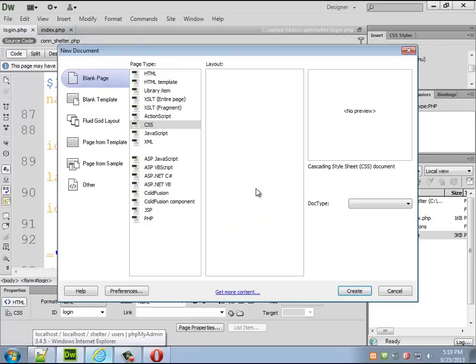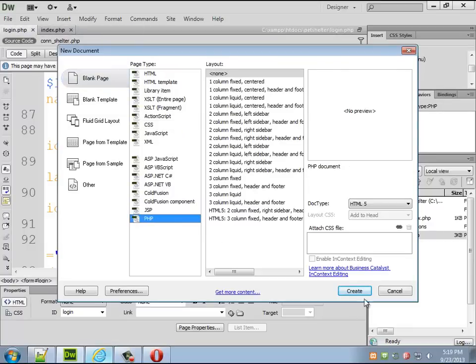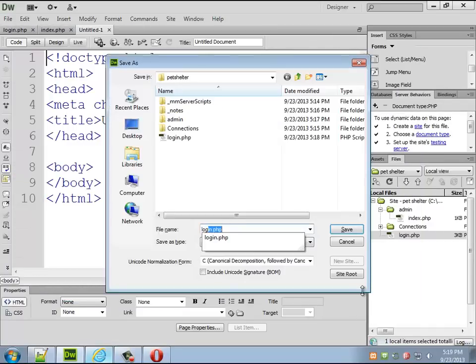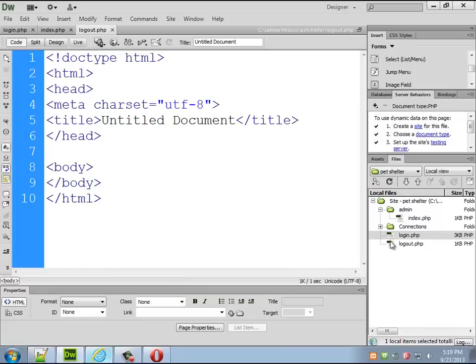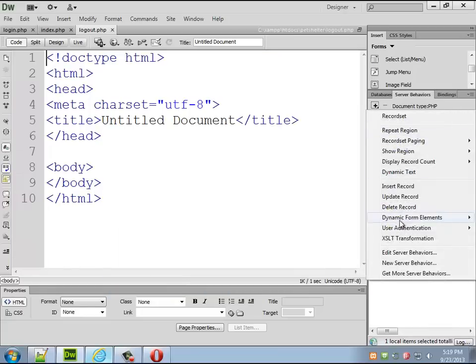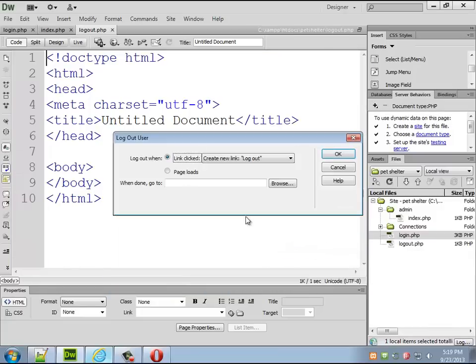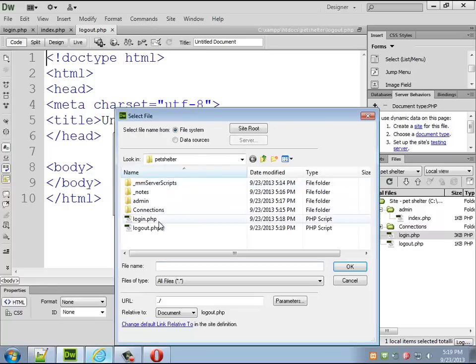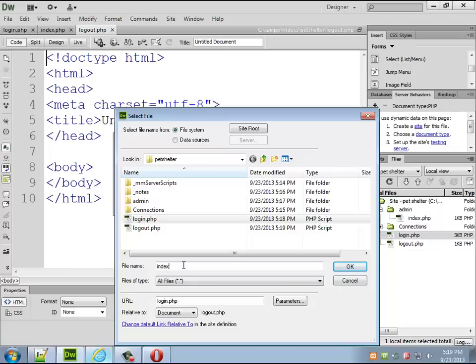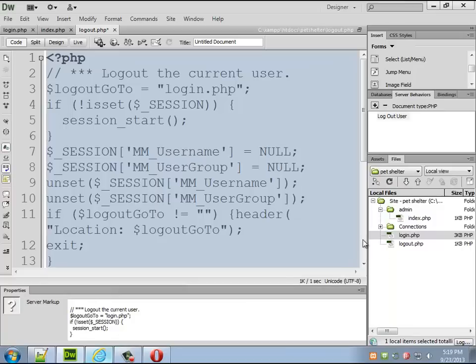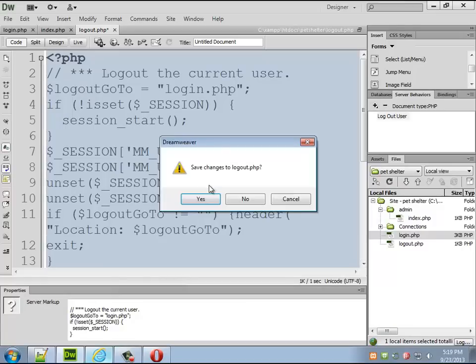So I can create a logout page this one if you remember is really really simple. File new, a blank php page, save it as logout.php. And this time the server behavior is logout user when the page loads and then just send them back to I guess you'd actually want to send them to index.php or home page typically we don't have that so it's just going to say page not found.